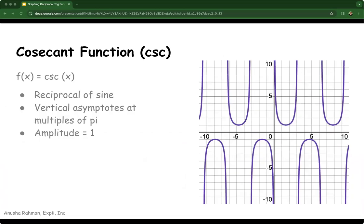The cosecant function is the reciprocal of the sine function, defined as cosecant of x equals 1 over sine x. Its graph has vertical asymptotes where the sine function crosses the x-axis, so where sine of x is equal to 0, which is at multiples of pi. The graph oscillates between positive and negative infinity as it approaches these asymptotes. The amplitude is always 1, and it extends infinitely in both directions.